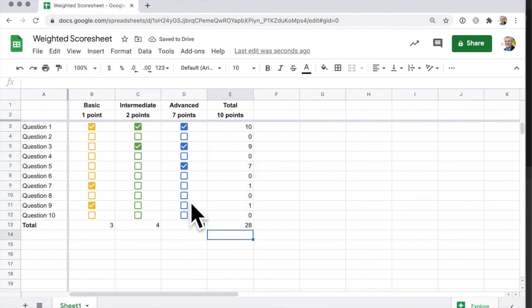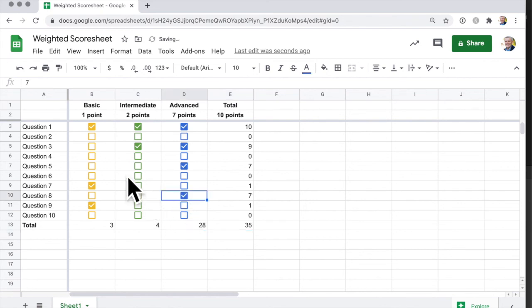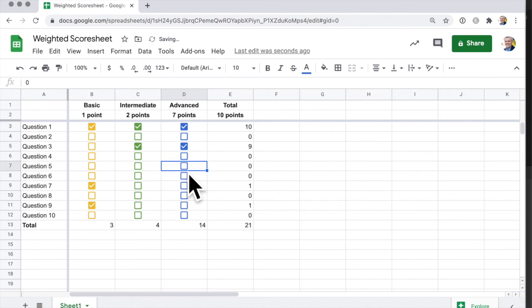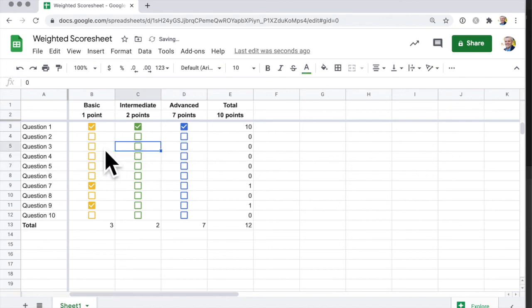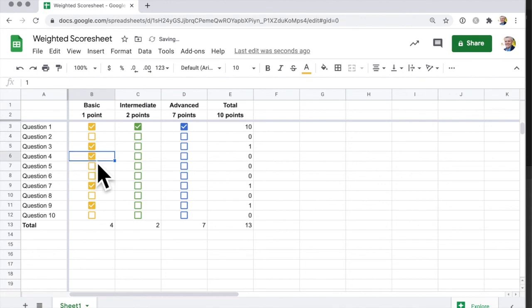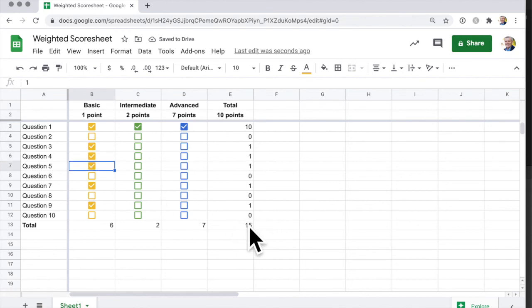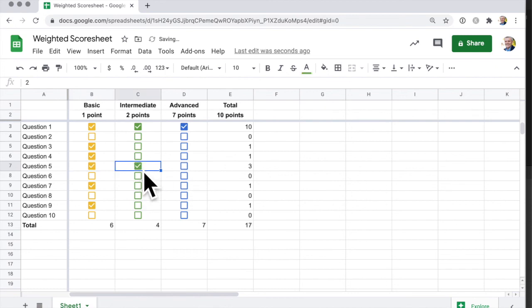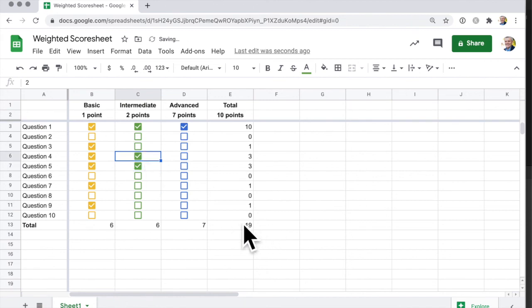And that's 28. So if somebody has just answered mainly the basic questions, I get one point for each one, and this keeps adding up the total. If they do an intermediate question as well, then they get another two points, and you can see how that running total just keeps increasing.